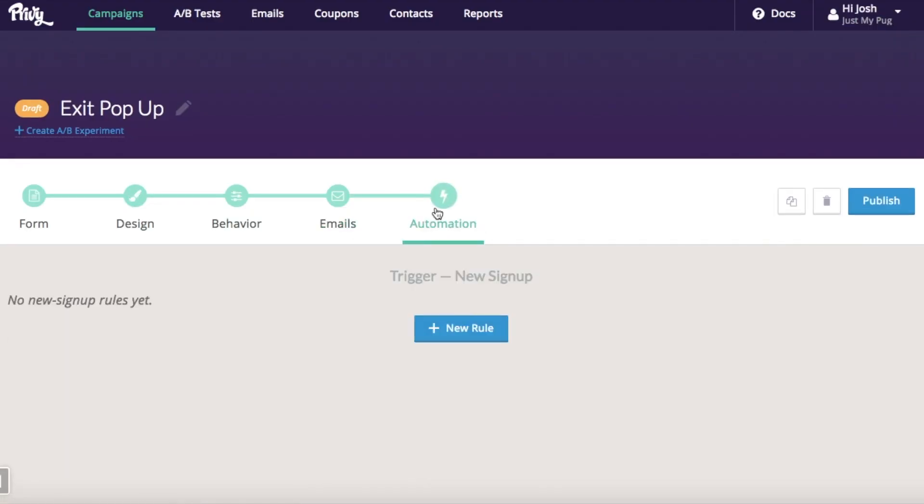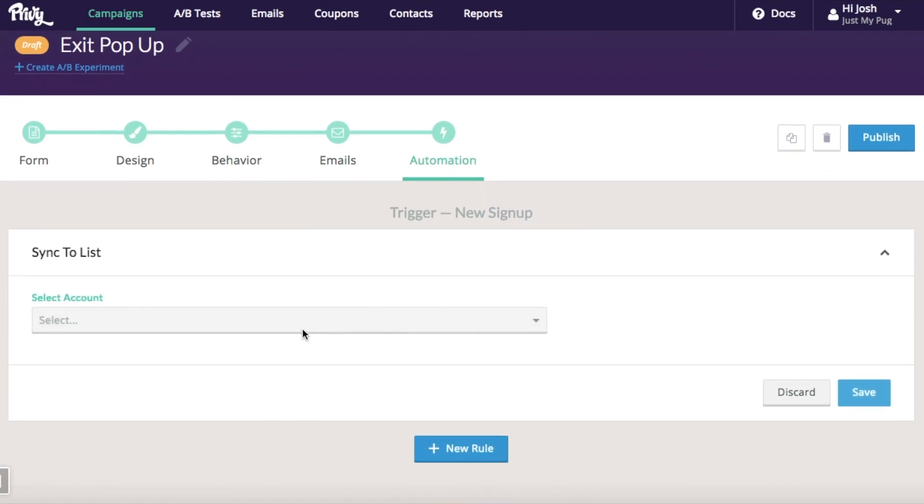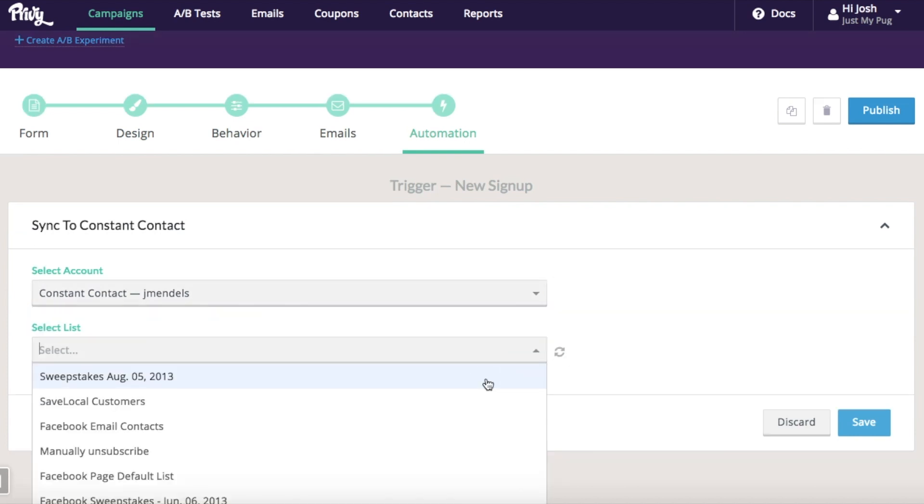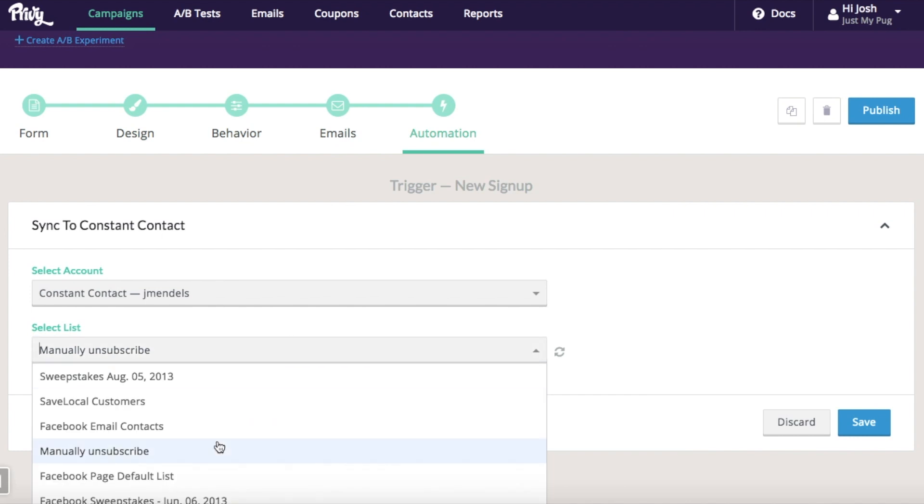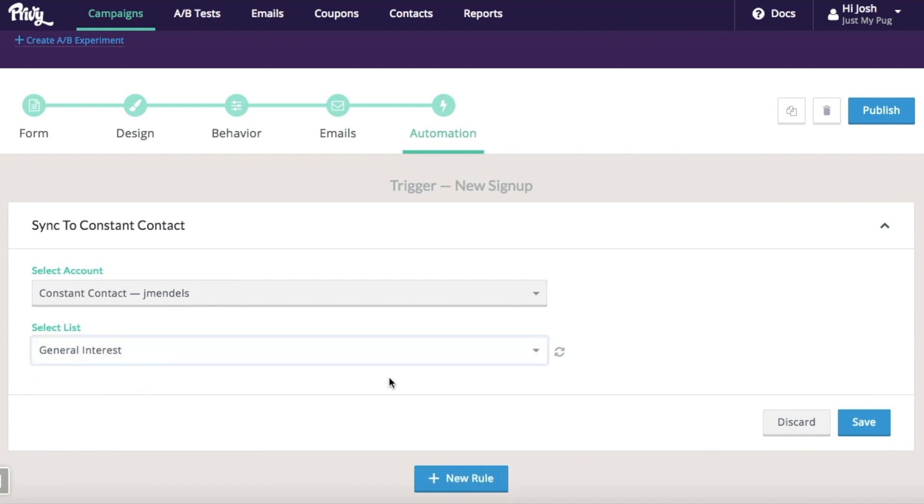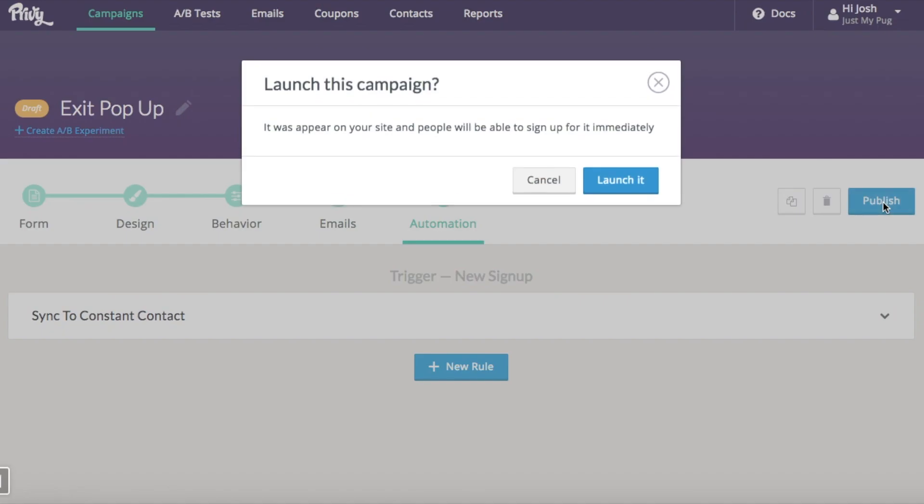And then I'm going to set up an automation rule to sync to my email account. So I'm going to sync this to my Constant Contact account. I can choose exactly which list I want to sync to. It's just a general interest list here. And then I'm going to hit publish.